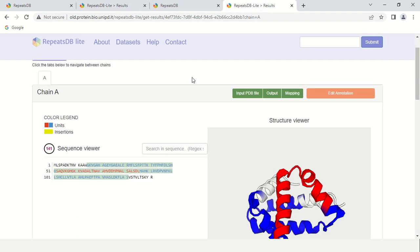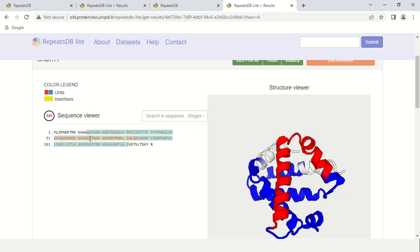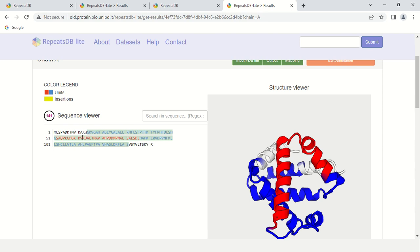These are the results of RepeatsDB. How to interpret these results? Here, this blue and this red region represent the tandem repeats. This is the sequence viewer and 141 means the sequence we gave to the software was 141 amino acids long. Again, this blue region and this red region represent the tandem repeats.